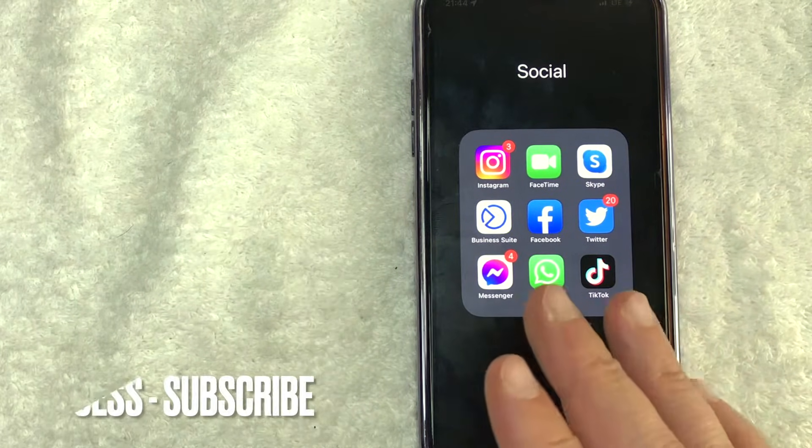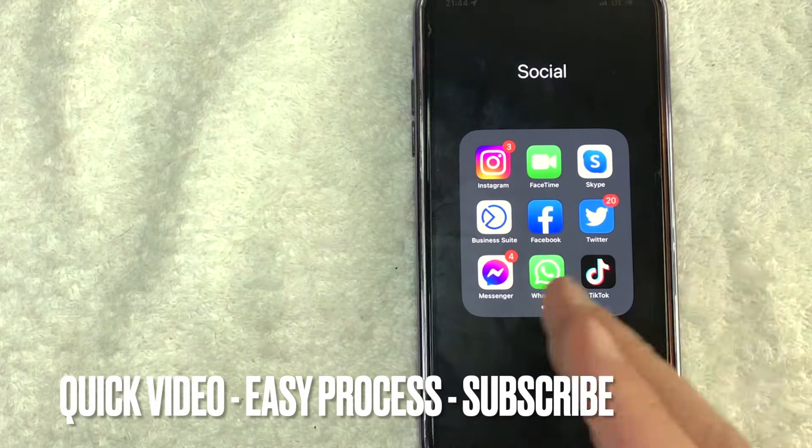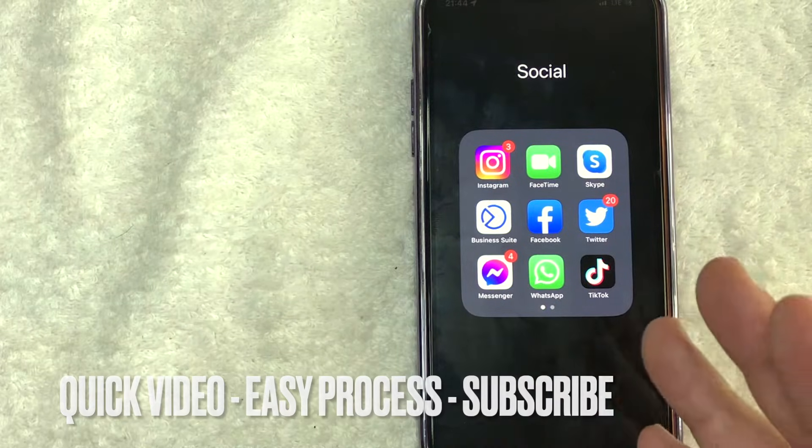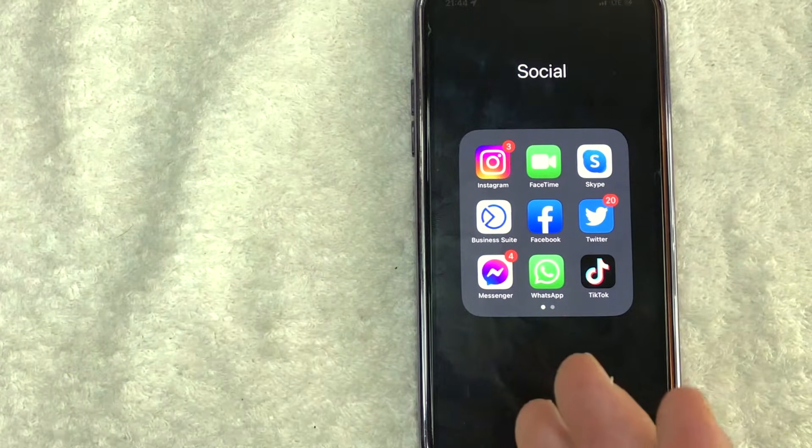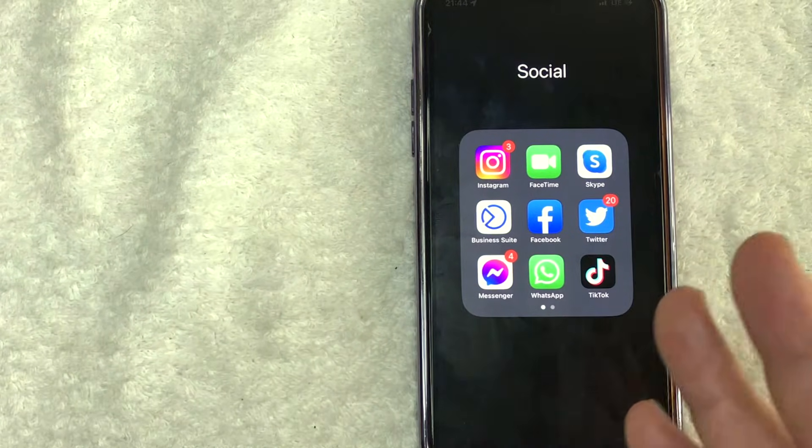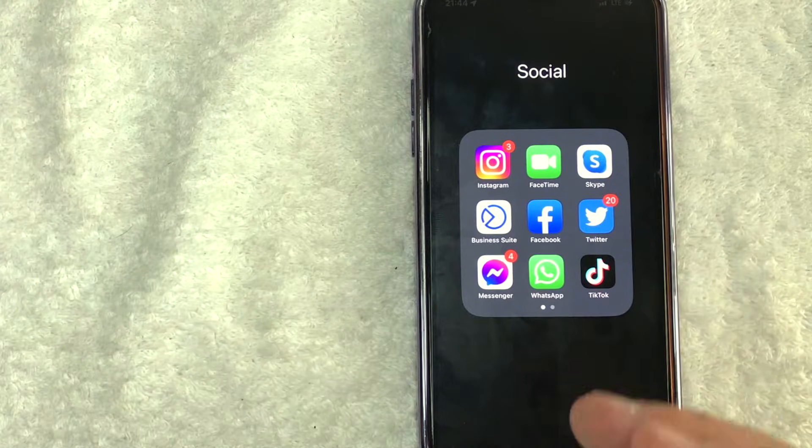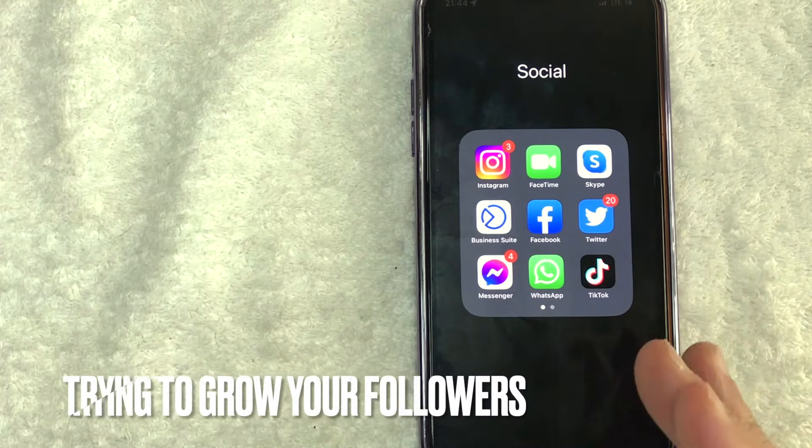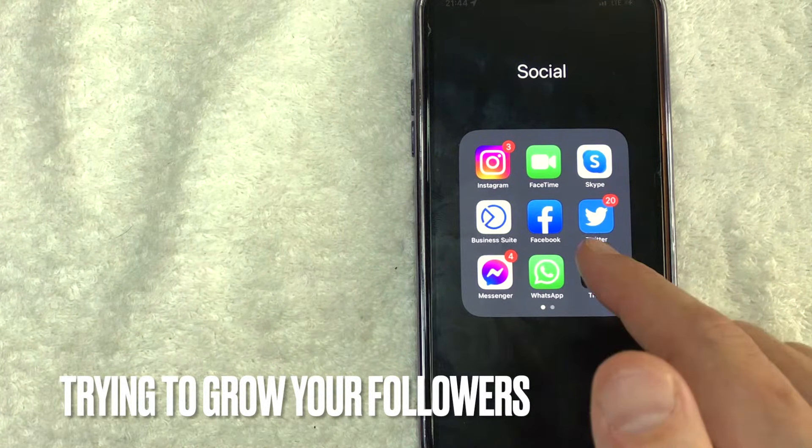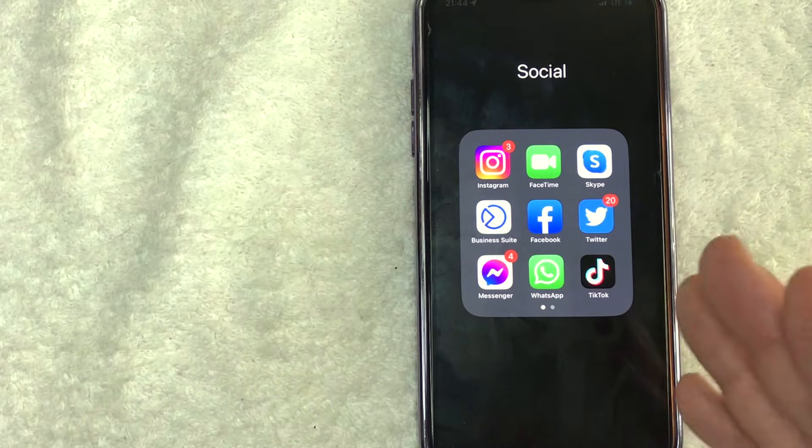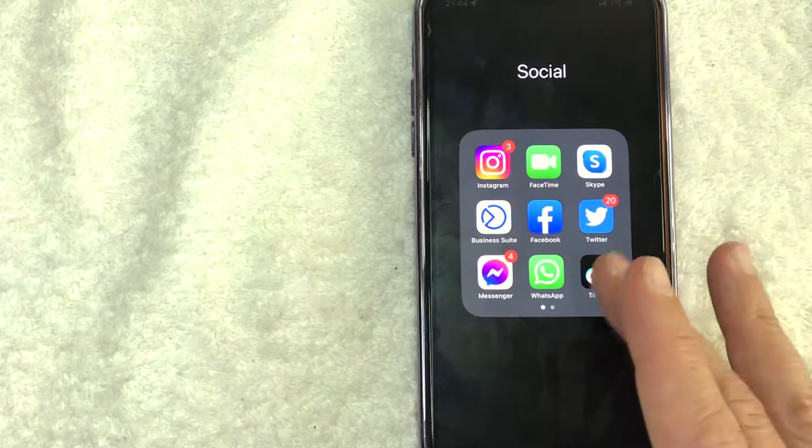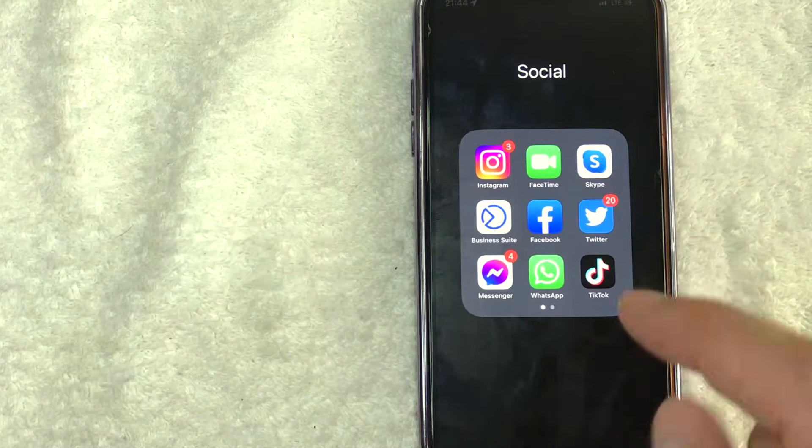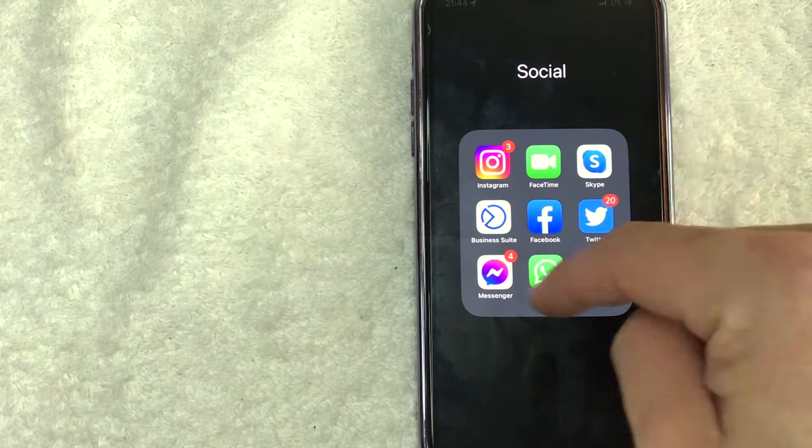First off guys, really quick video, not too many steps involved. So be sure to stick around to the end of the video, but why would you want to generate a QR code for your Facebook business page? Well, that's pretty easy. Maybe you're trying to grow your followers for your Facebook business page, and you know that QR codes are an easy way to share that. Whatever the case is, it's a pretty easy process.